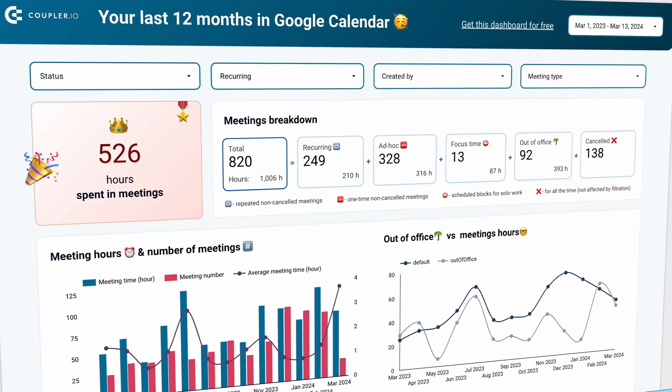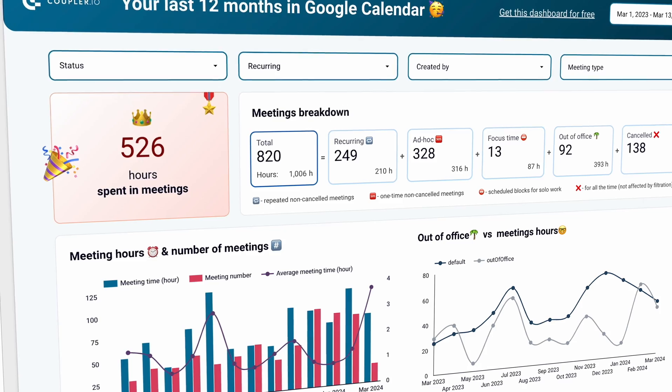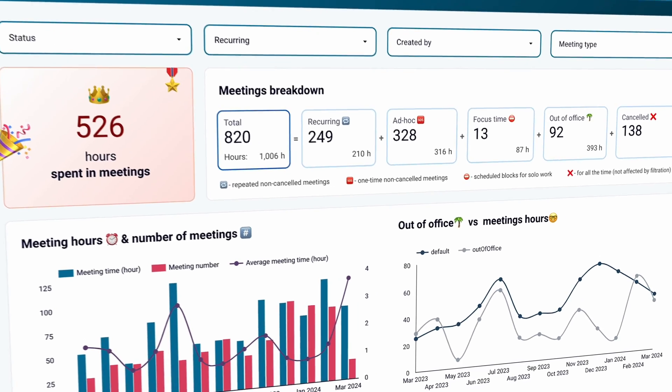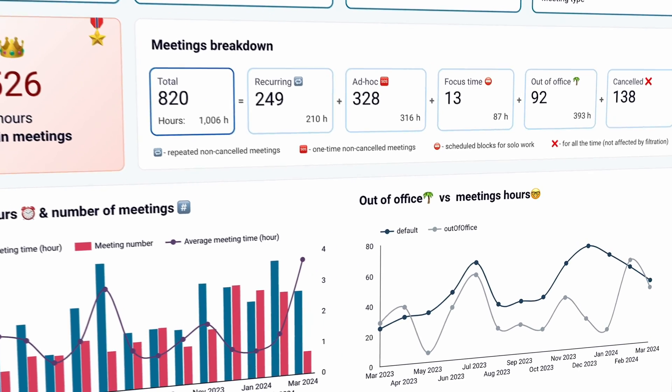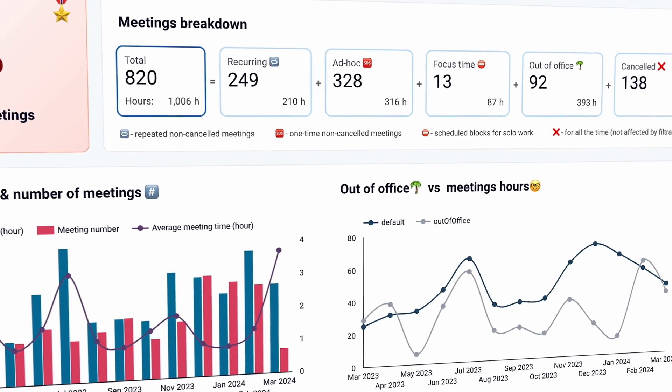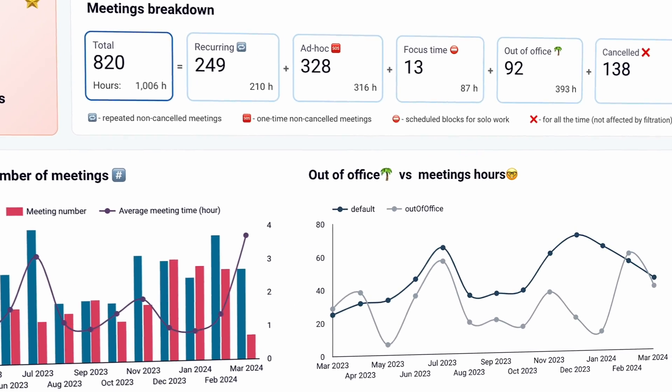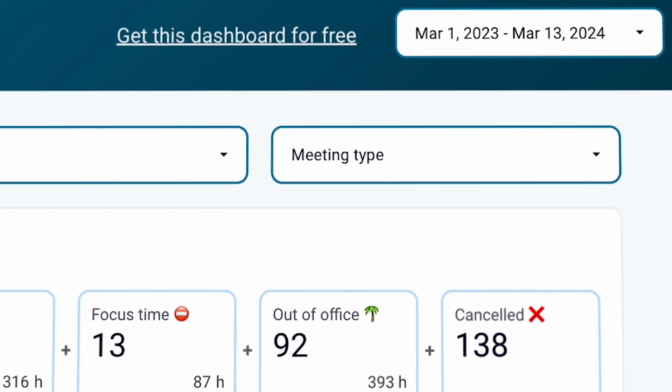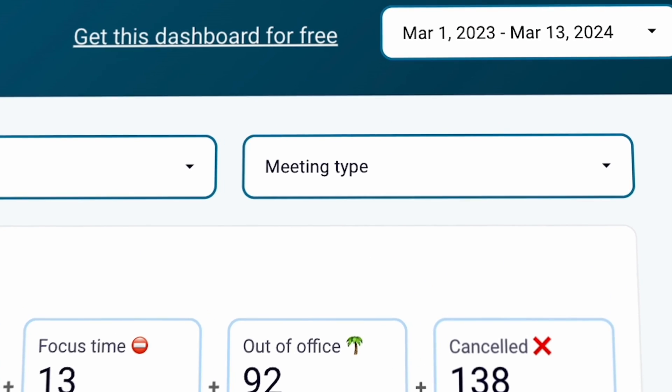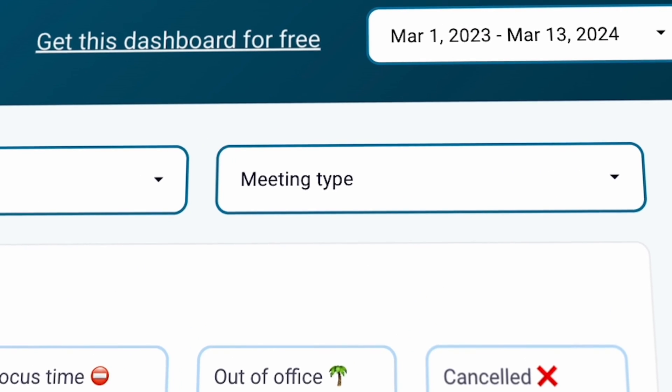Here's one for Google Calendar that we built for you. It gives you an overview of what happened in your calendar over the last year or any other period of time that you can freely choose.